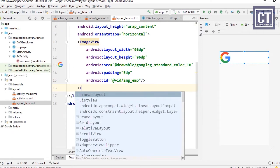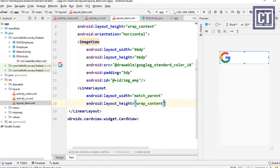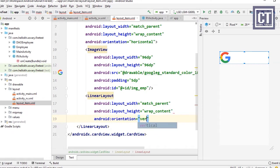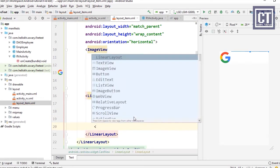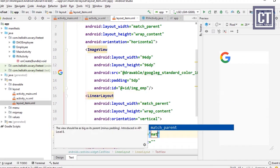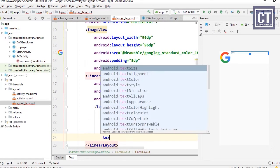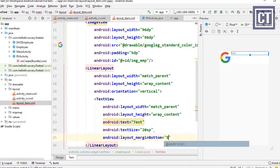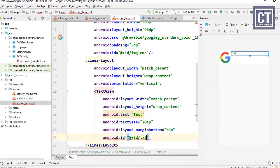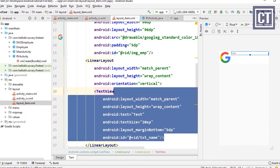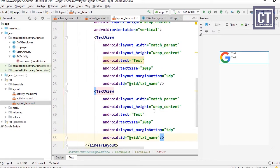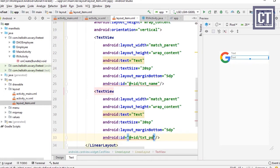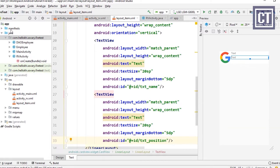On the right we insert a new vertical LinearLayout to display text and buttons. The first TextView shows the employee name with font size 20sp and some margin, with ID txt_name. Then we add another TextView for the employee position with ID txt_position. Now that we have the item layout, we need to create a RecyclerView adapter to bind this layout.